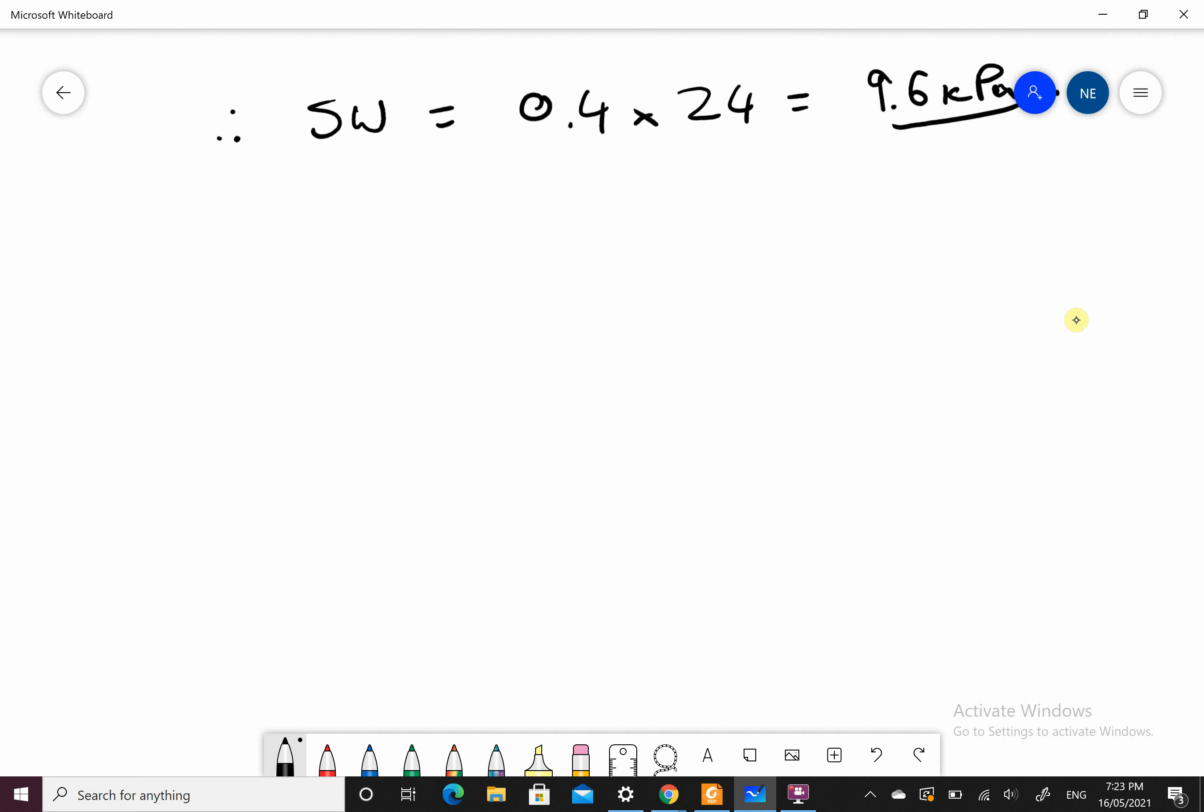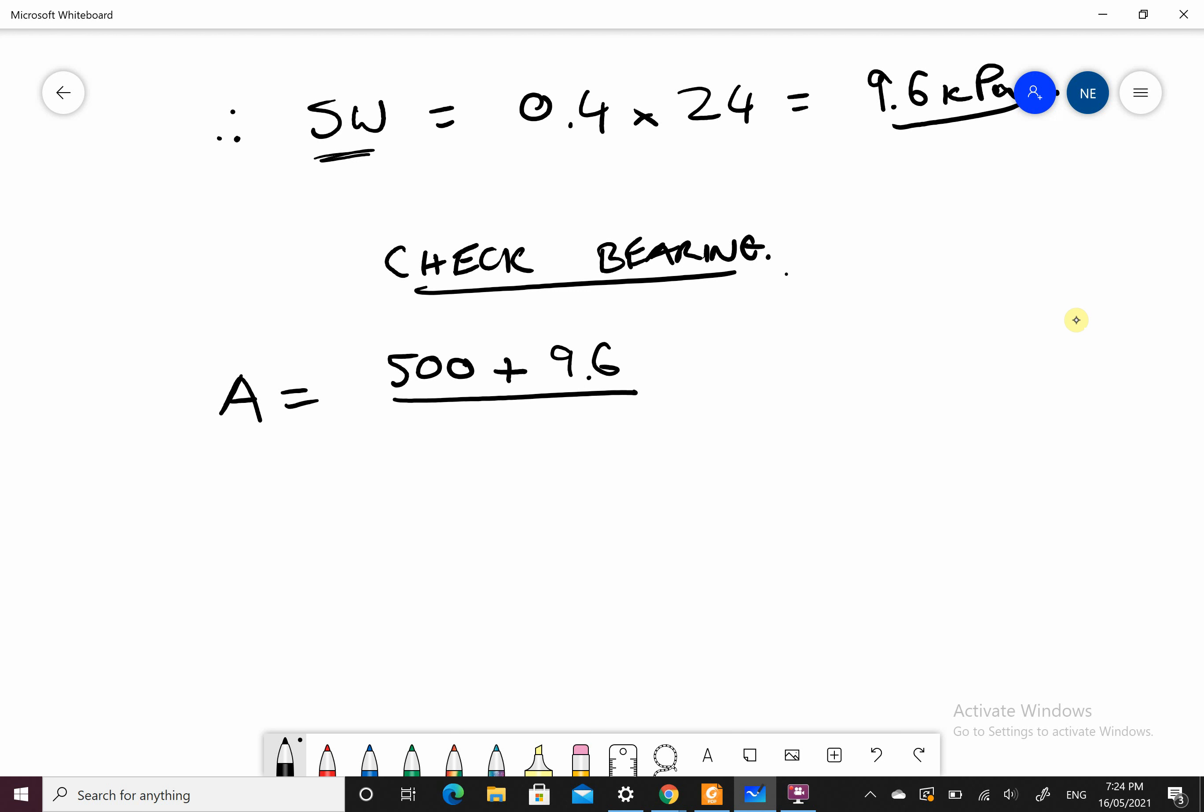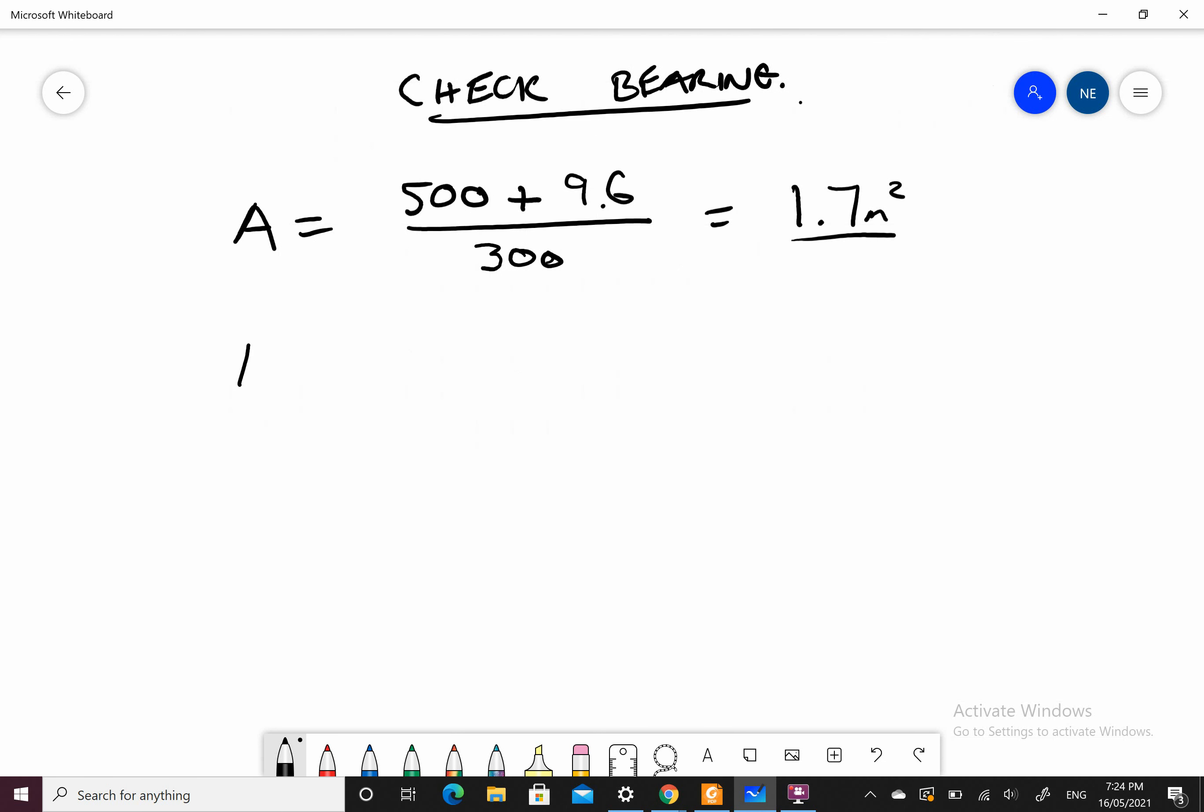Now I can check my bearing again. A equals 500, which is my axial load, plus my self-weight of concrete divided by my bearing capacity. We end up with about 1.7 meters squared. L equals the square root of A. L is still roughly equal to 1.3 meters, so that's going to be okay.